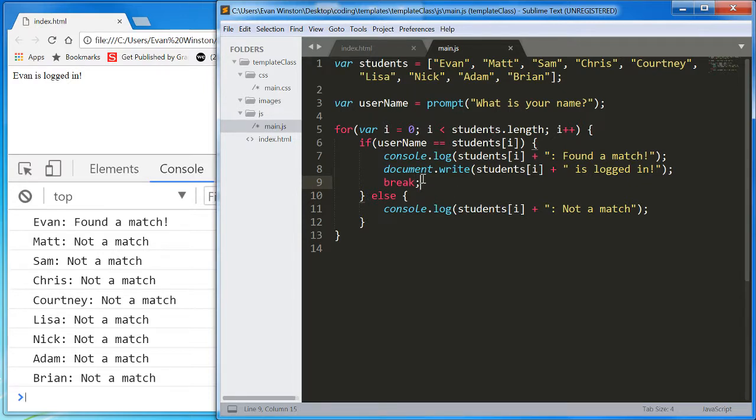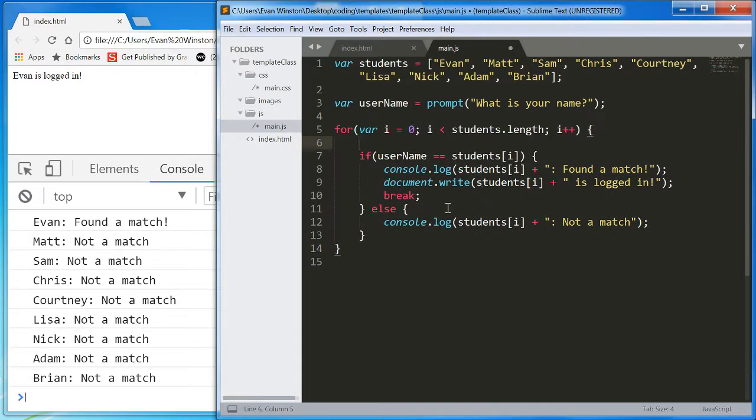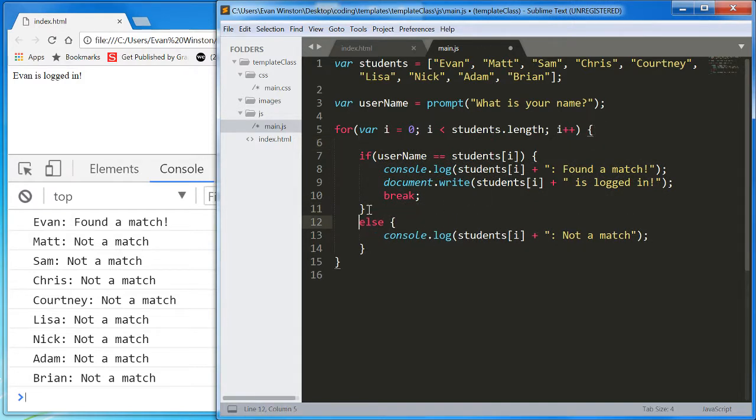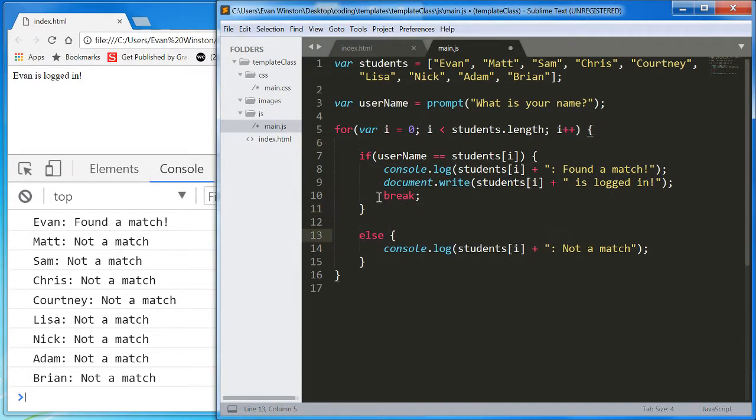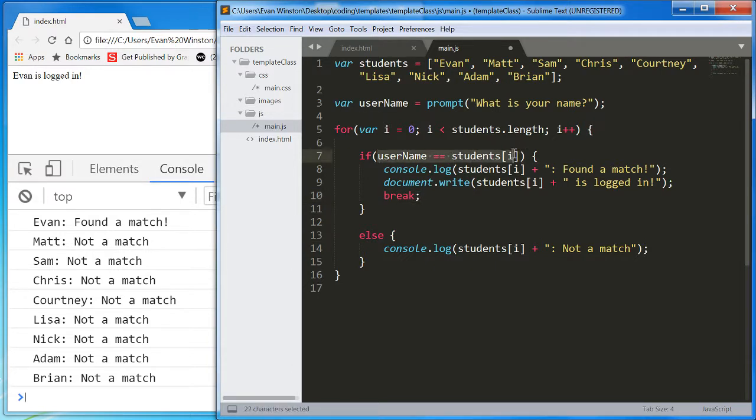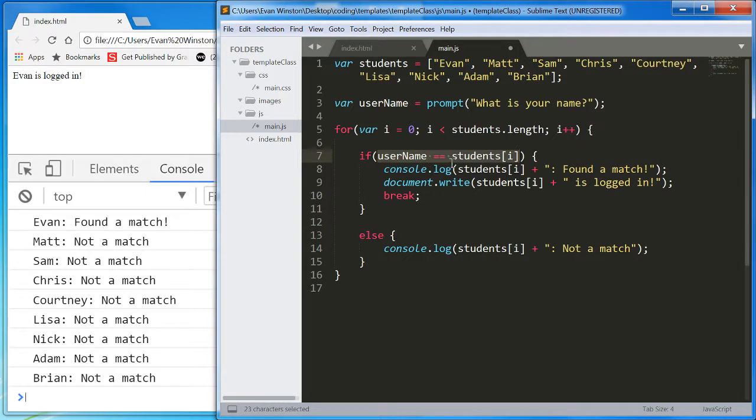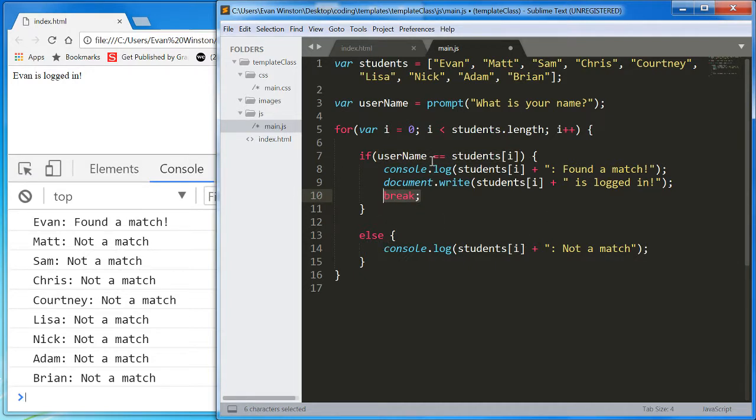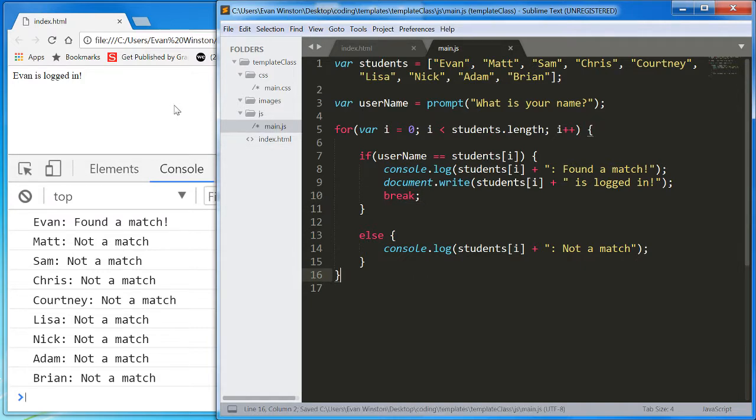Now think about this for a second. The for loop is only going to reach this break line of code if this condition is successful. So if it has found a match, if the name matches, it will then do what it needs to do and break out of the loop. It will not waste time continuing to loop through the rest of the names if it doesn't need to.